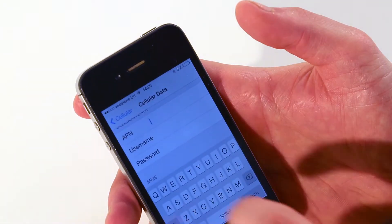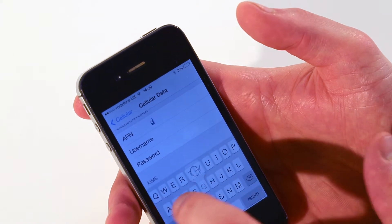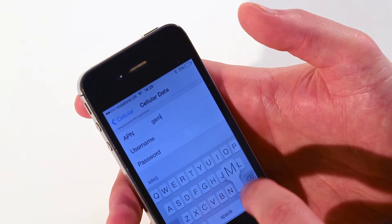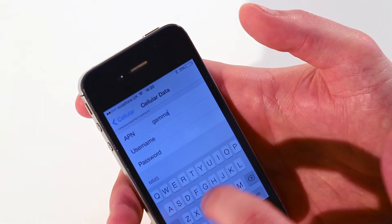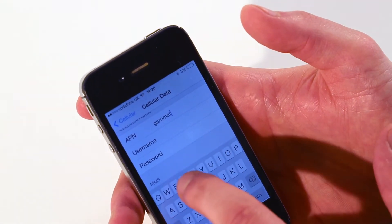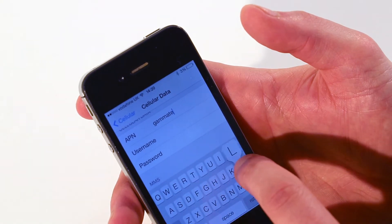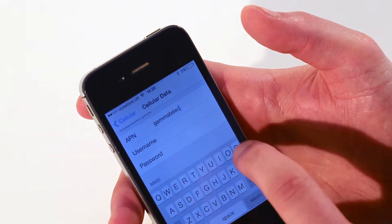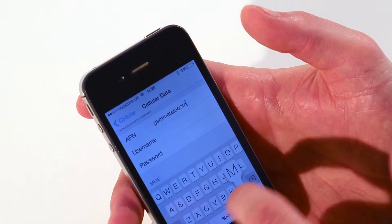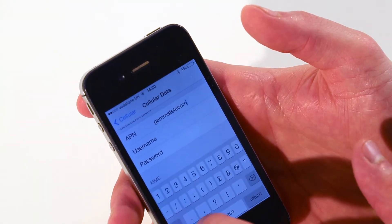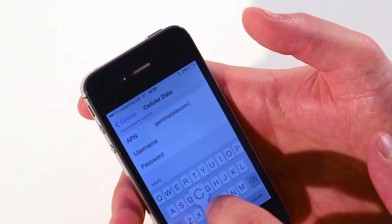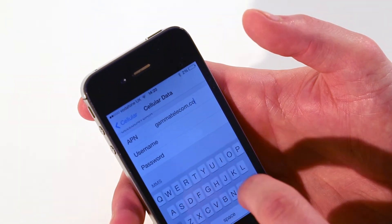Whatever's in the APN field, take out, just delete, and put in gamma telecom.com, which is G-A-M-M-A telecom.com.